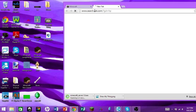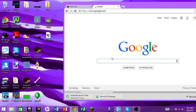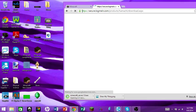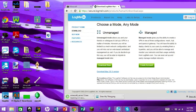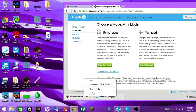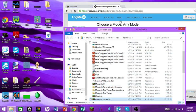The next thing you want to do is download LogMeIn Hamachi if you haven't already. The link will be in the description below. Once you're there, check the conditions of use box — read that over real quick — and hit 'Download Now' for Unmanaged. That's the one you actually want.